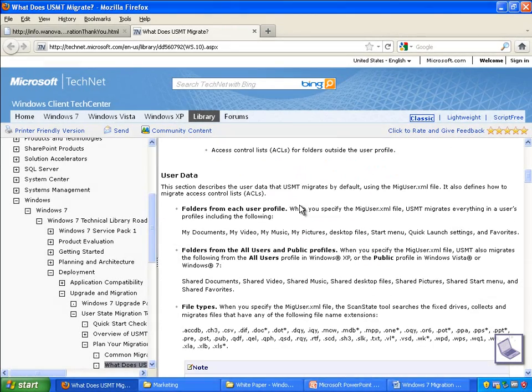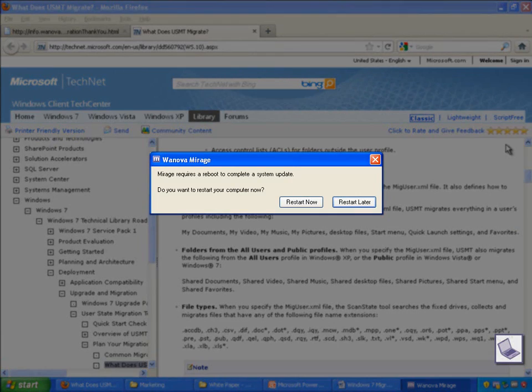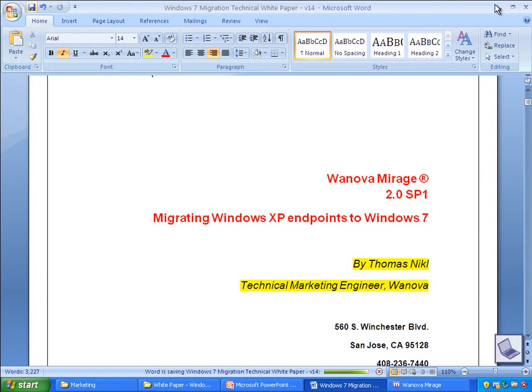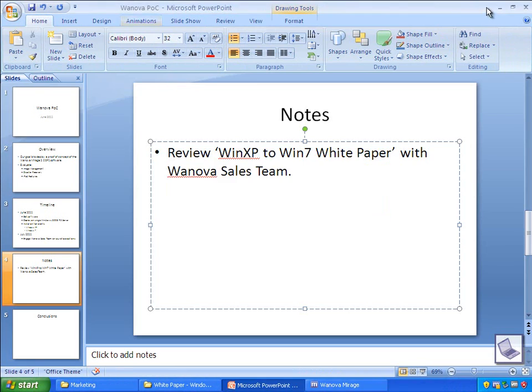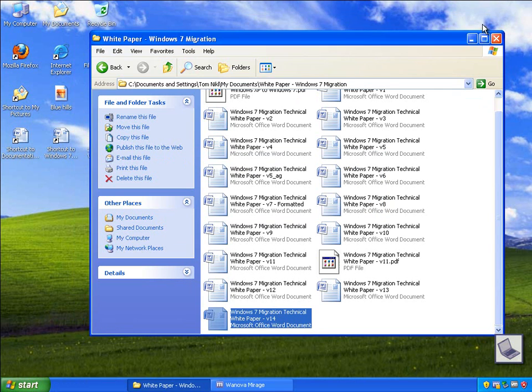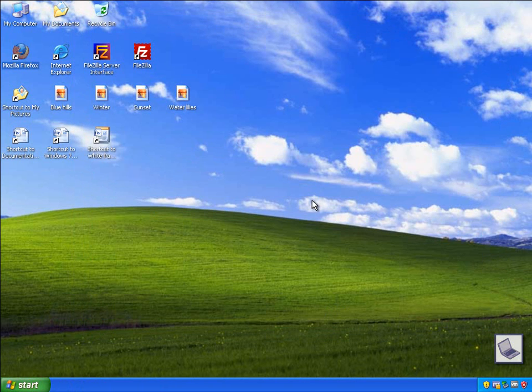Earlier in the video, our user was prompted to restart after the Windows 7 image finished downloading, but our user chose to restart later so they could finish their work first. Our user has been prompted to reboot again, but this time they are ready to save their work and proceed with the Windows 7 migration.